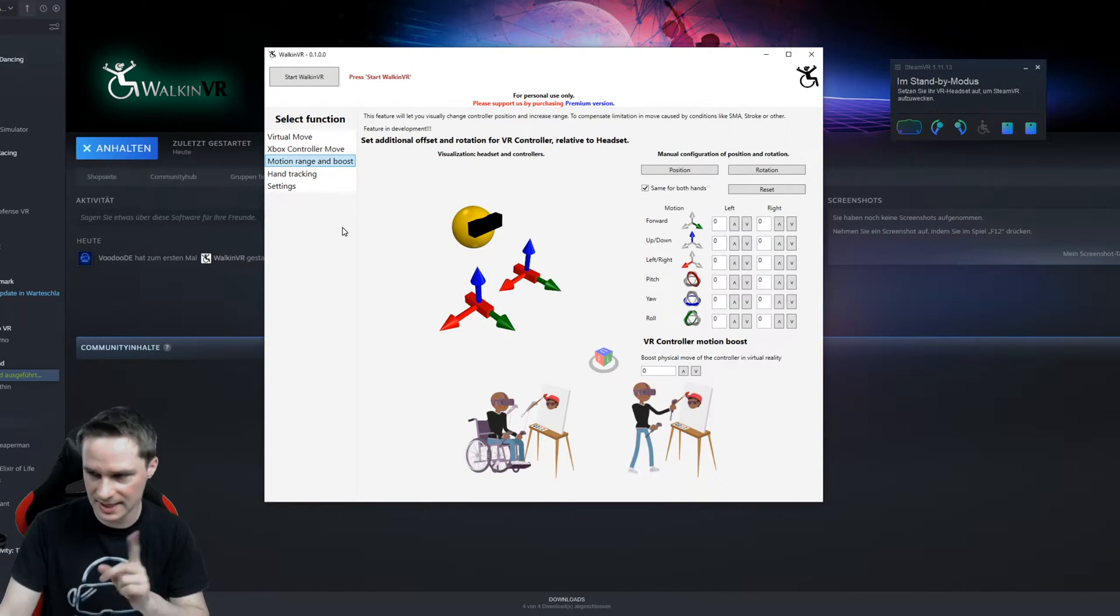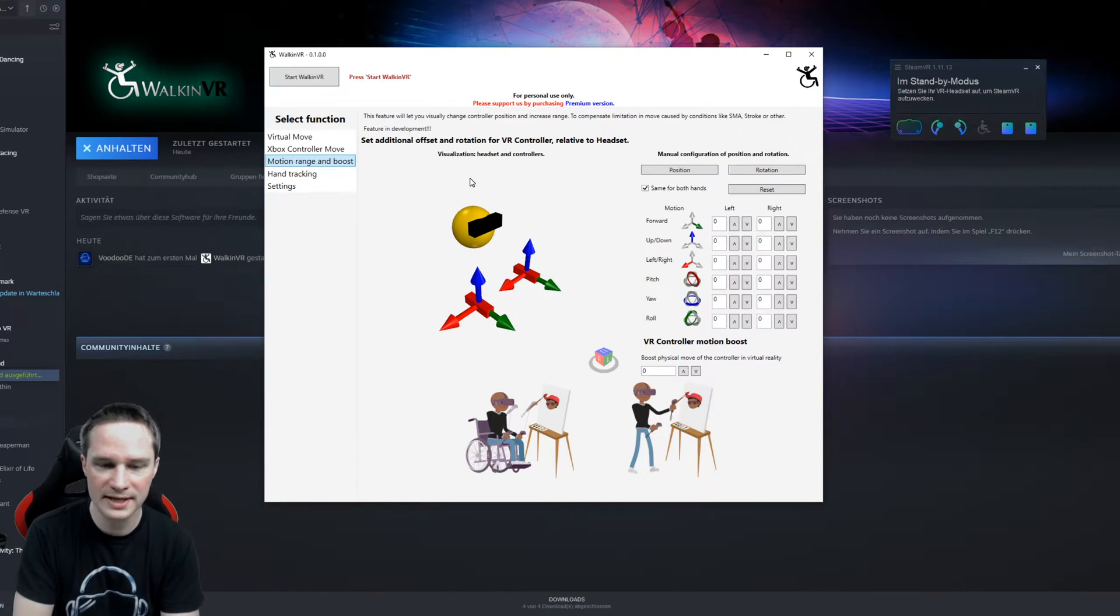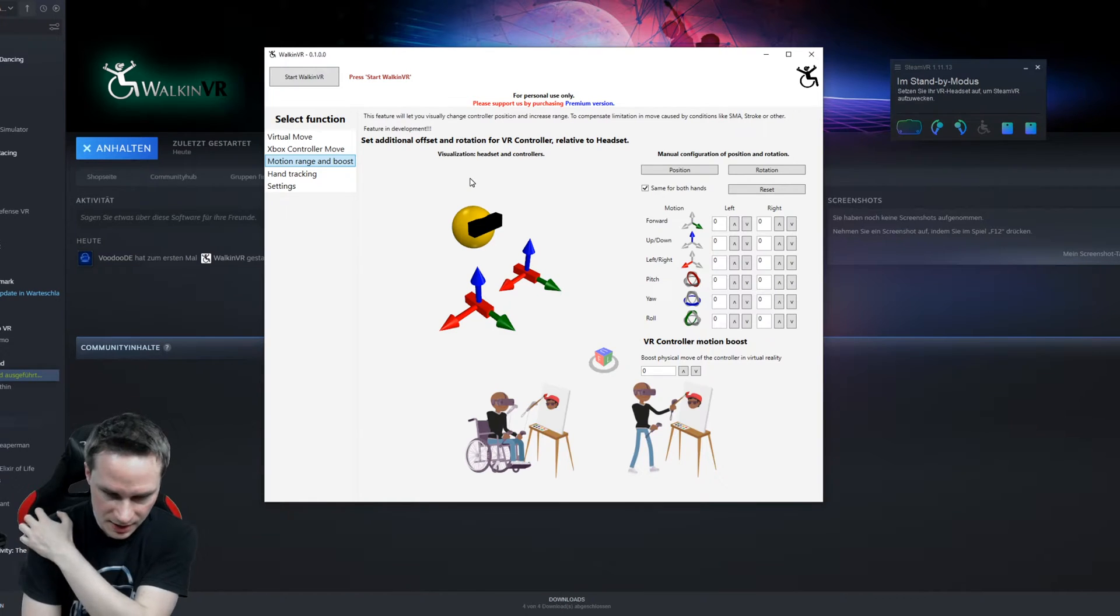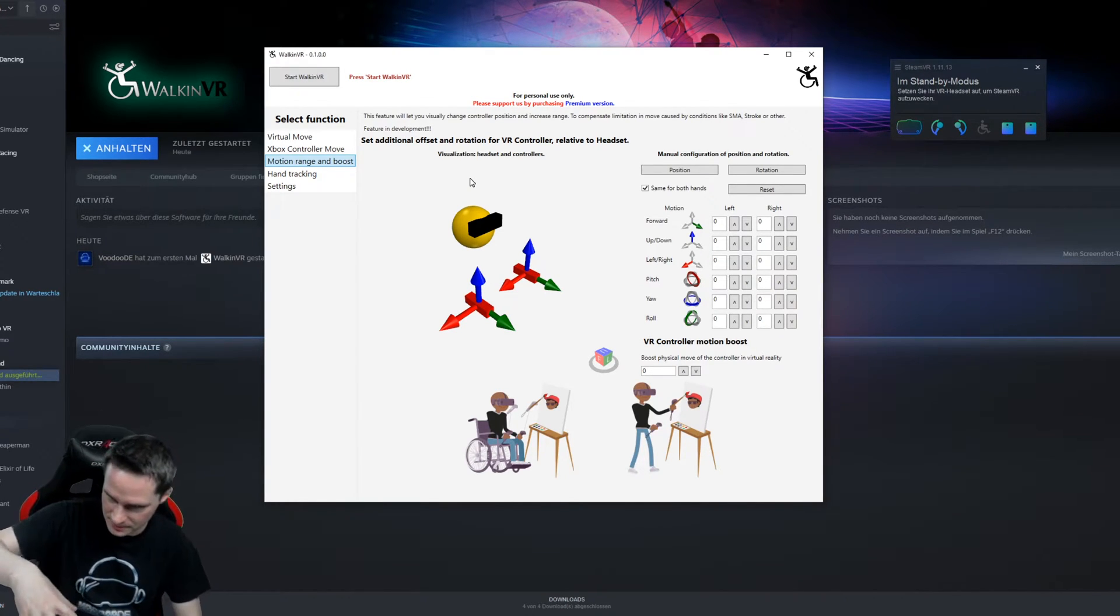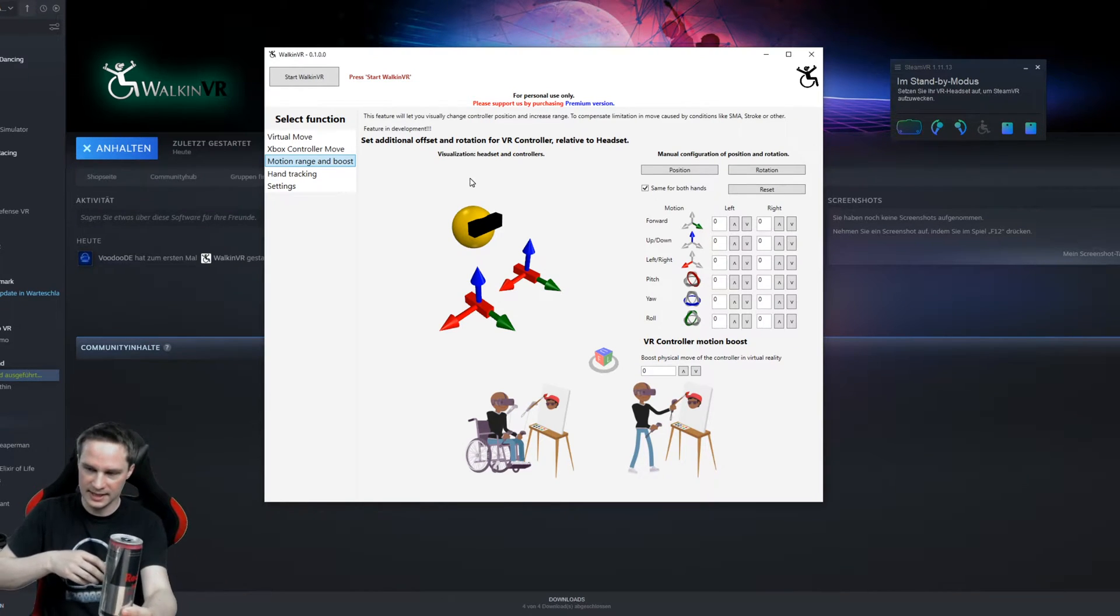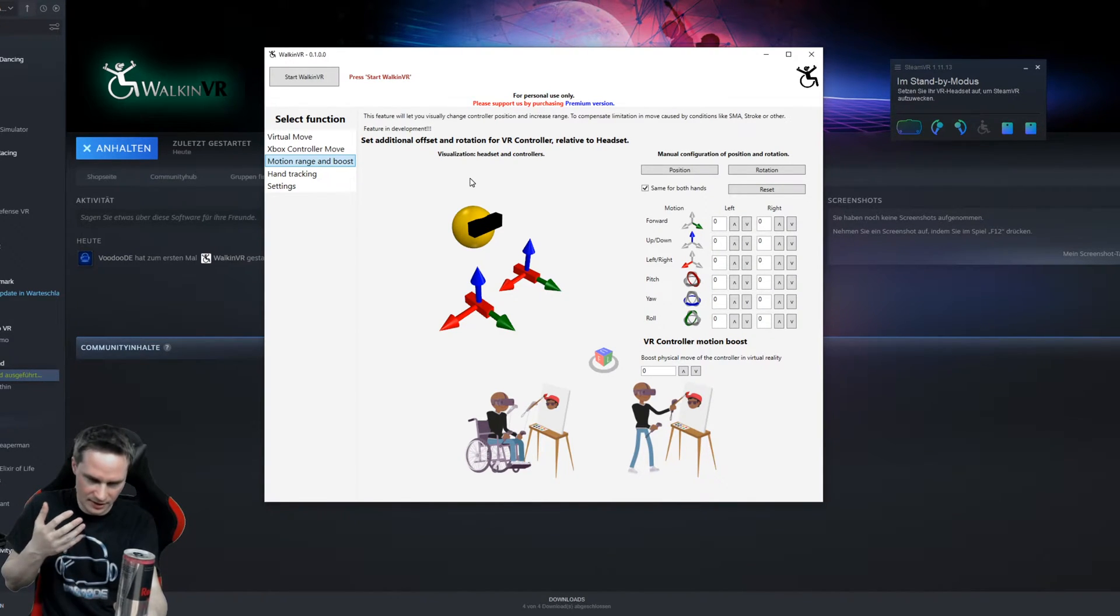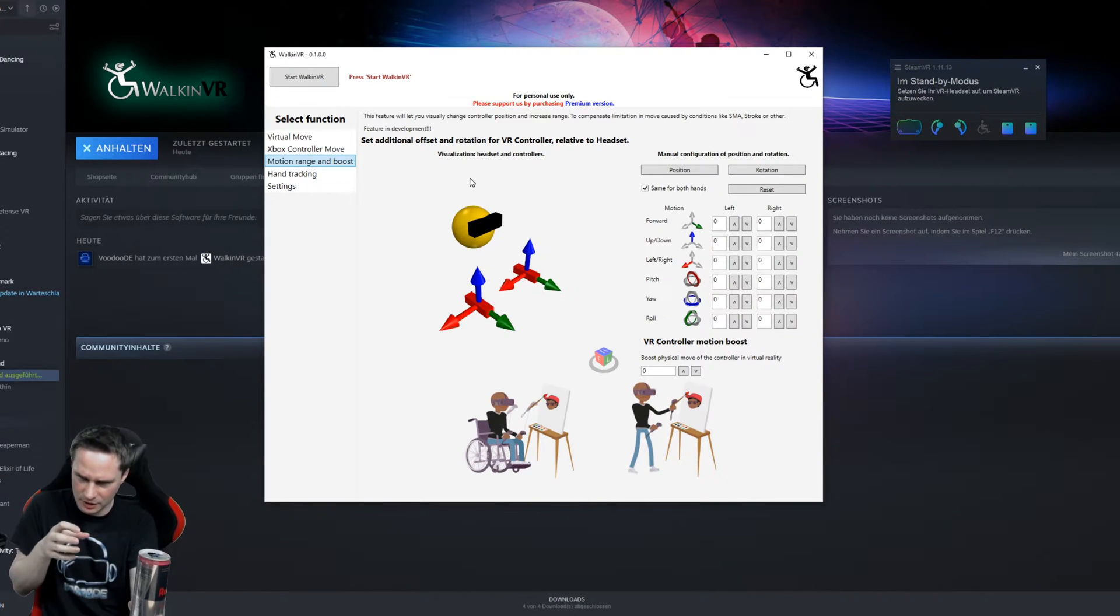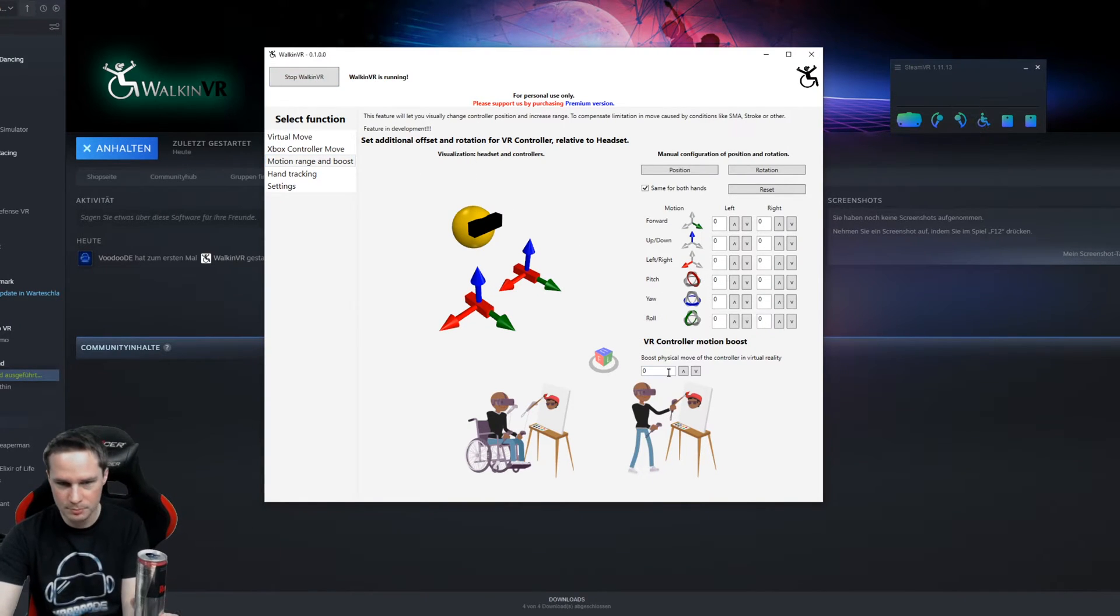Next thing, this I will show you in a game later, the motion range and boost functionality. That means if you want to reach some stuff, like I want to reach that can here, but I cannot because my arms are hurting. I can just not move my arms very close to the can. I can only move it a little bit like this because I have problems with my hand.